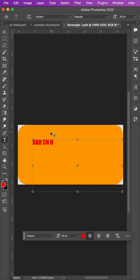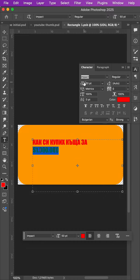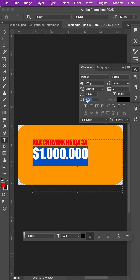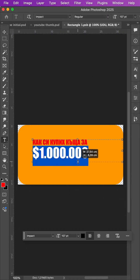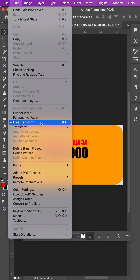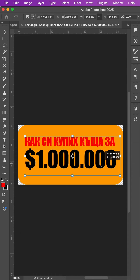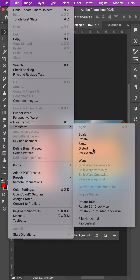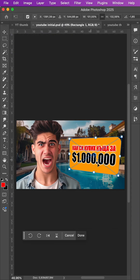Whether we add text or other elements, it doesn't matter — the important thing is that they will be transformed as one since they are now inside a smart object. We confirm with OK, then select Transform Distort to achieve an interesting shape.